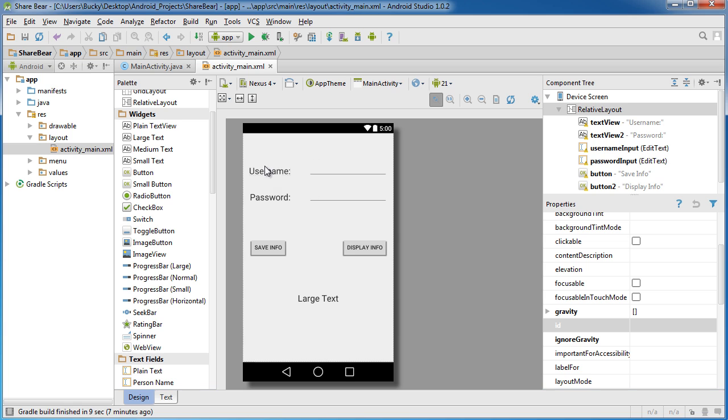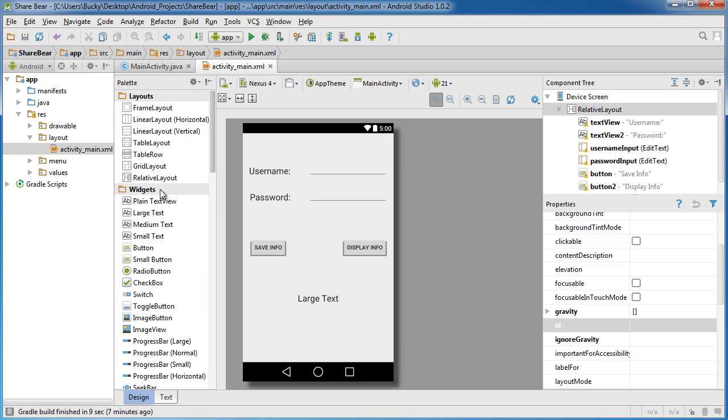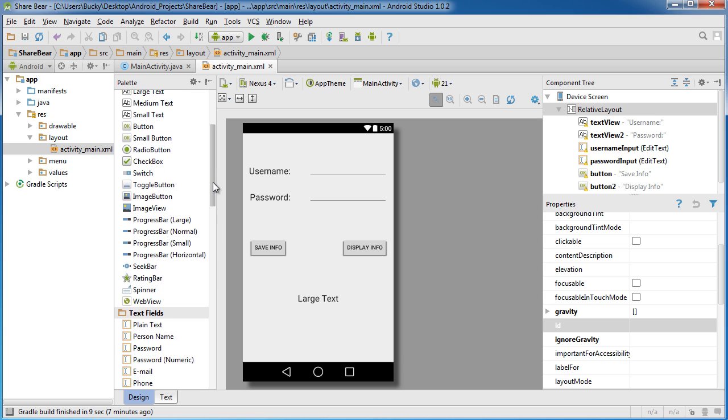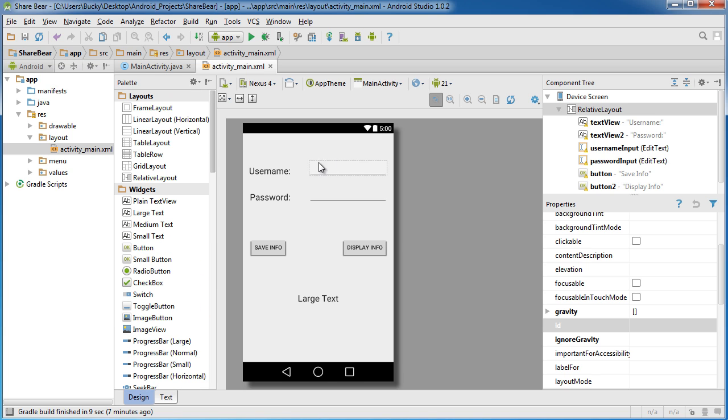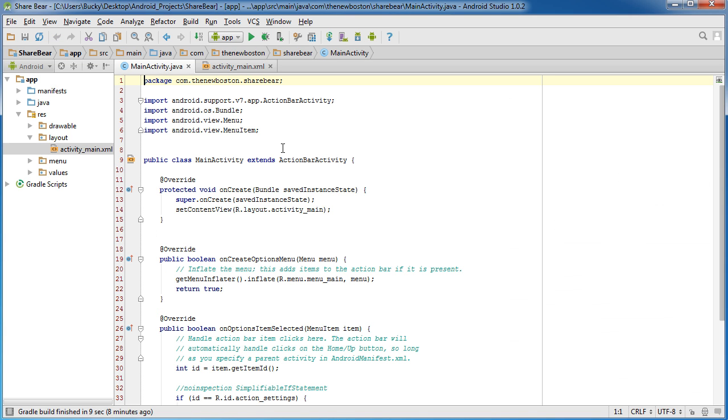One more time, what we're going to do to demonstrate shared preferences: you can have any type of data, like check marks, true and false values from any of these widgets. But I'm just going to save some string data through username and password. They're going to type it in, hit save info, and we're going to close out of the app, do whatever, come back, hit display info, and it's going to show you that it indeed was saved for them.